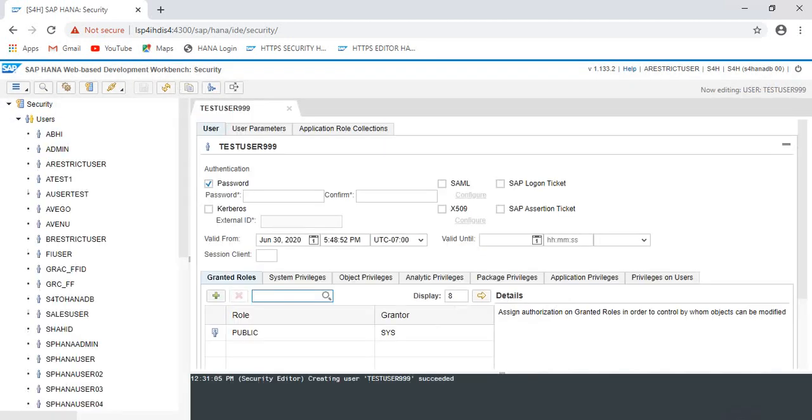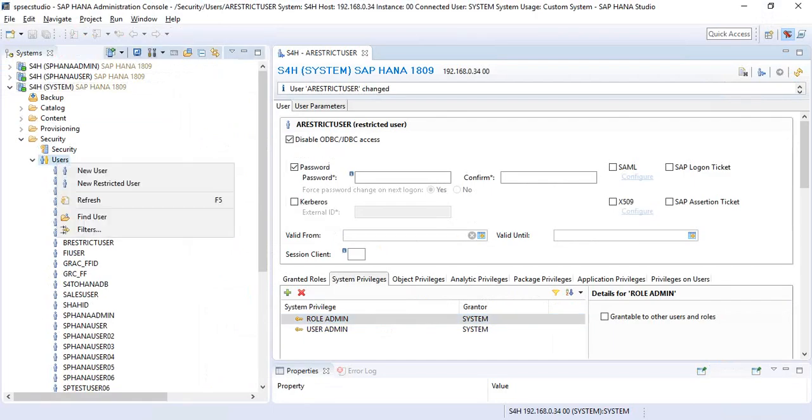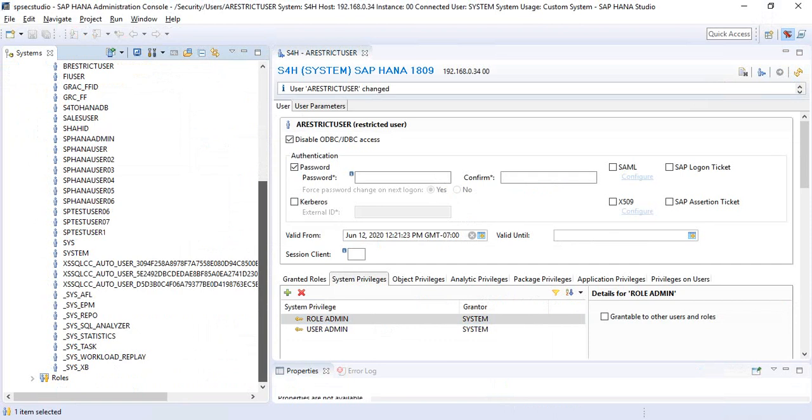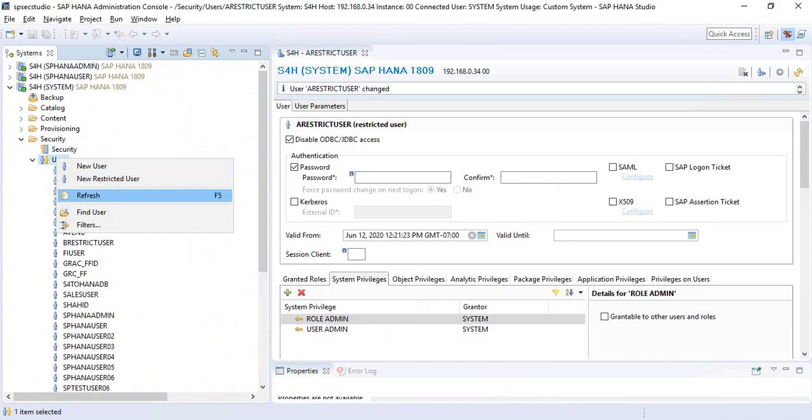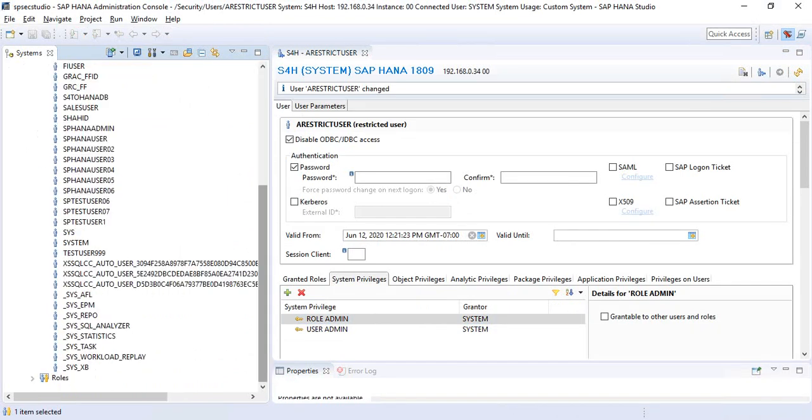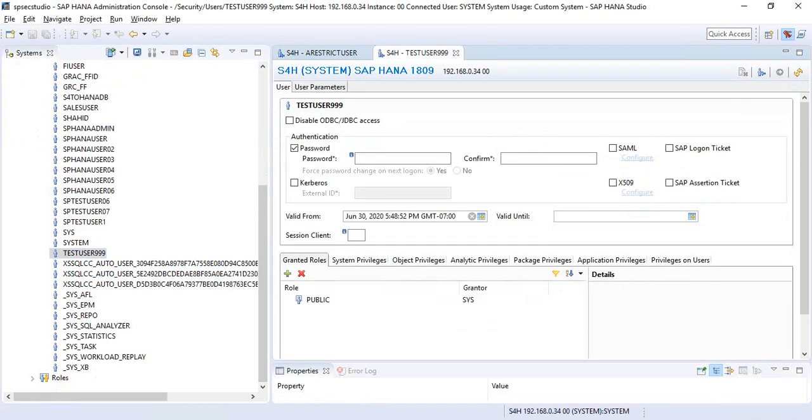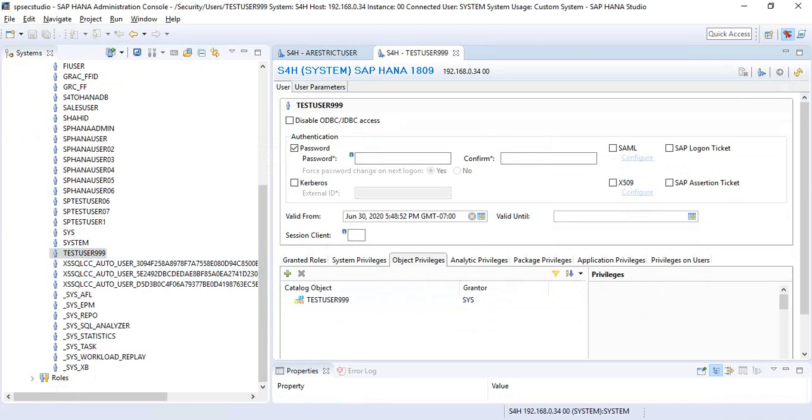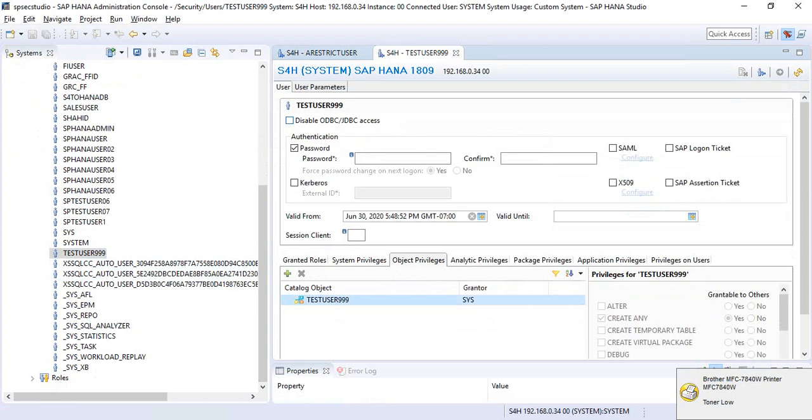User ID created. If you go to HANA studio and test user 999, refresh the screen - here we are. This is a standard user, so the public role is there and the schema is also created, and disable ODBC/JDBC access is unchecked.